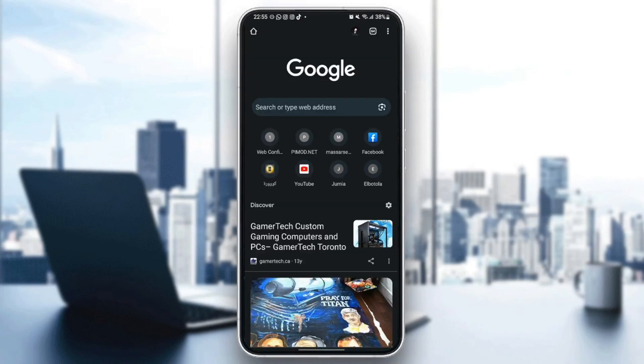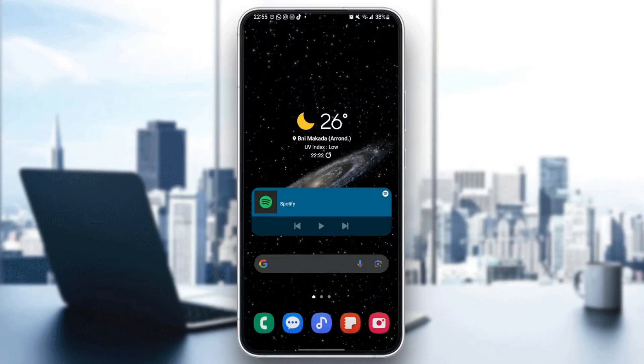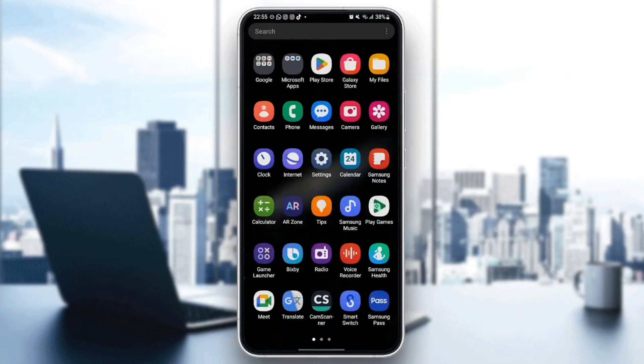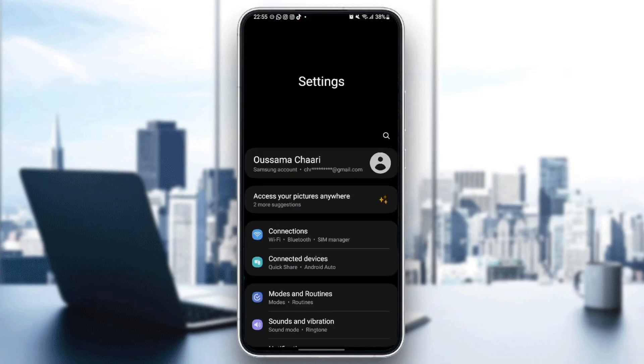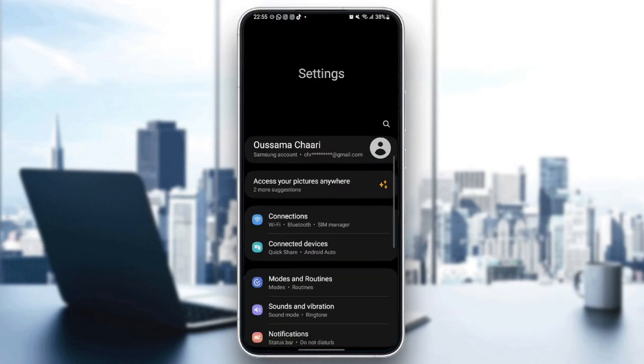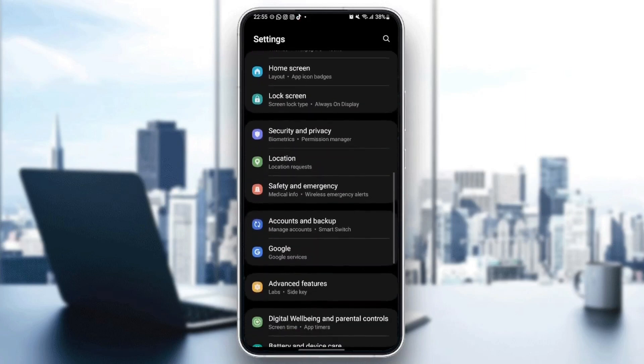So the first thing that you need to do is quit Google Chrome. Once you quit Google Chrome, just search for settings on your phone. Once you find settings, scroll down until you find applications.